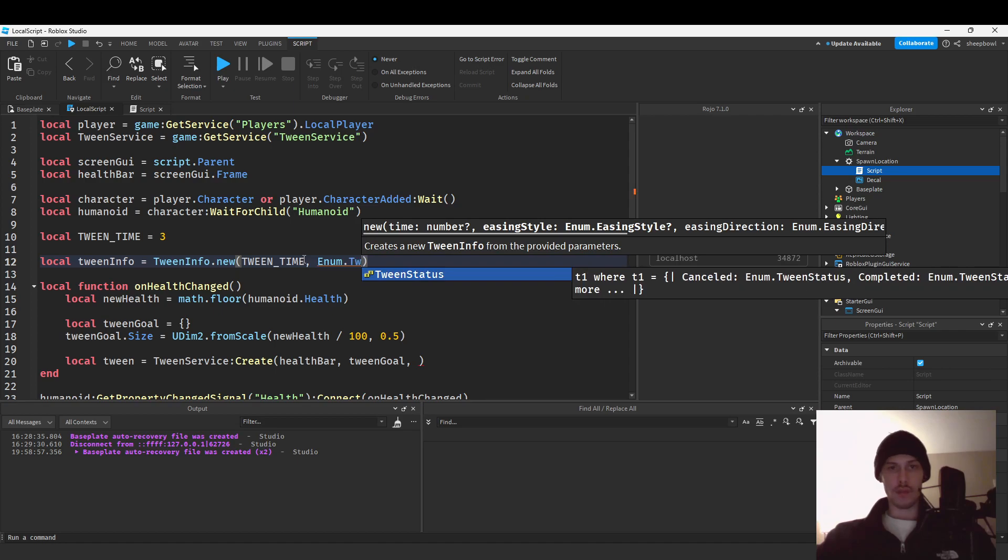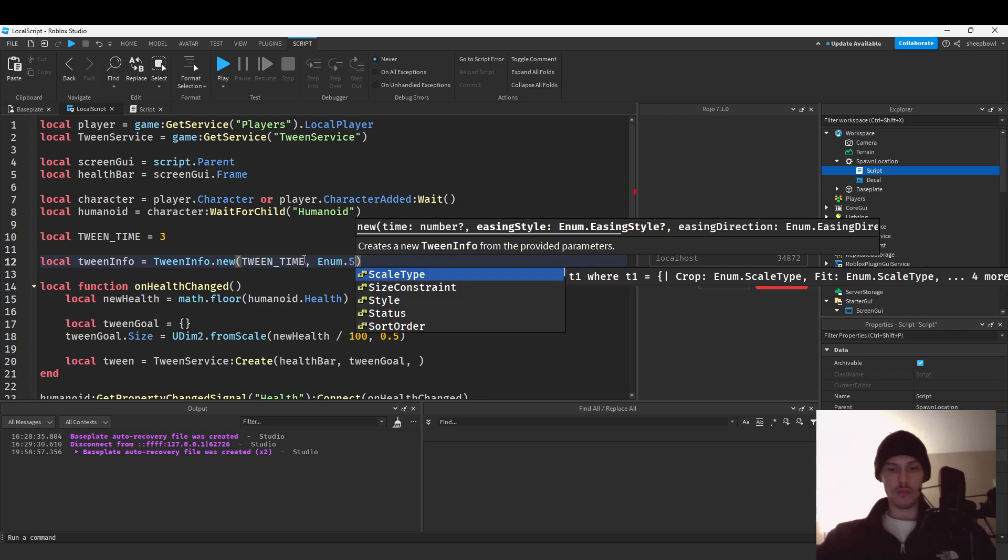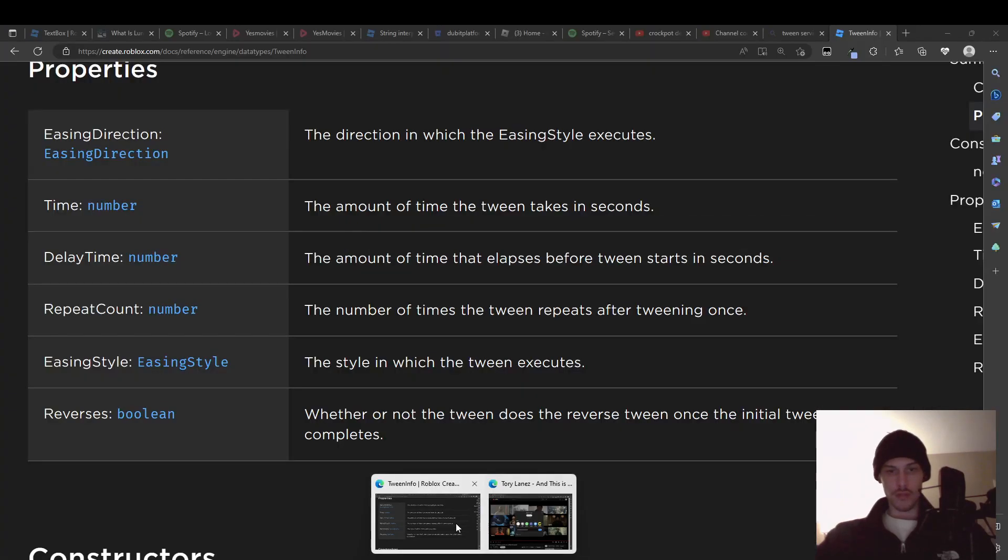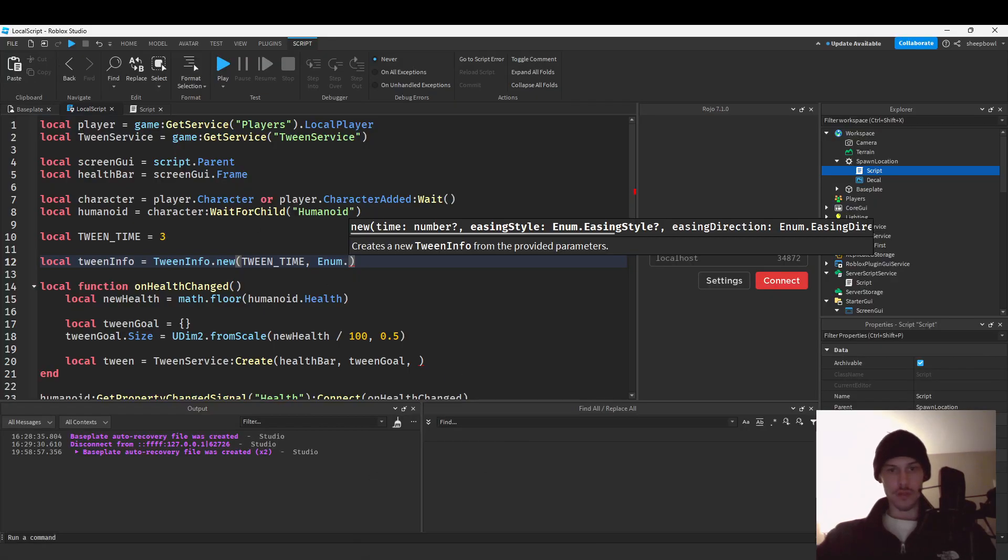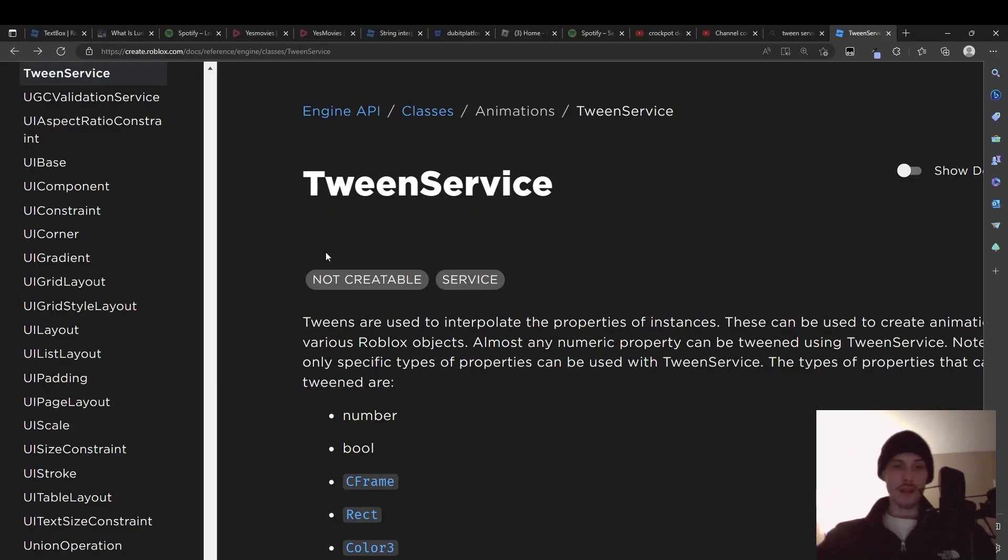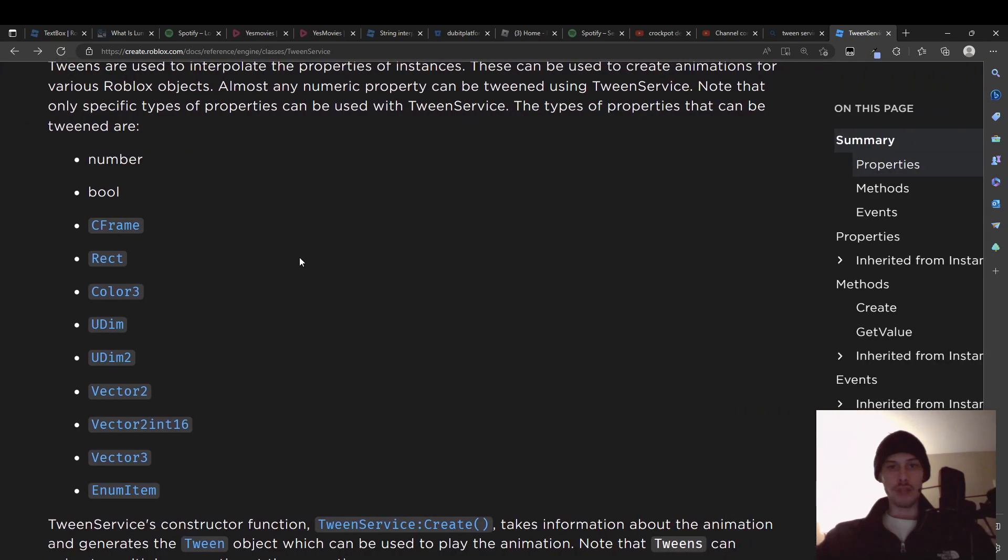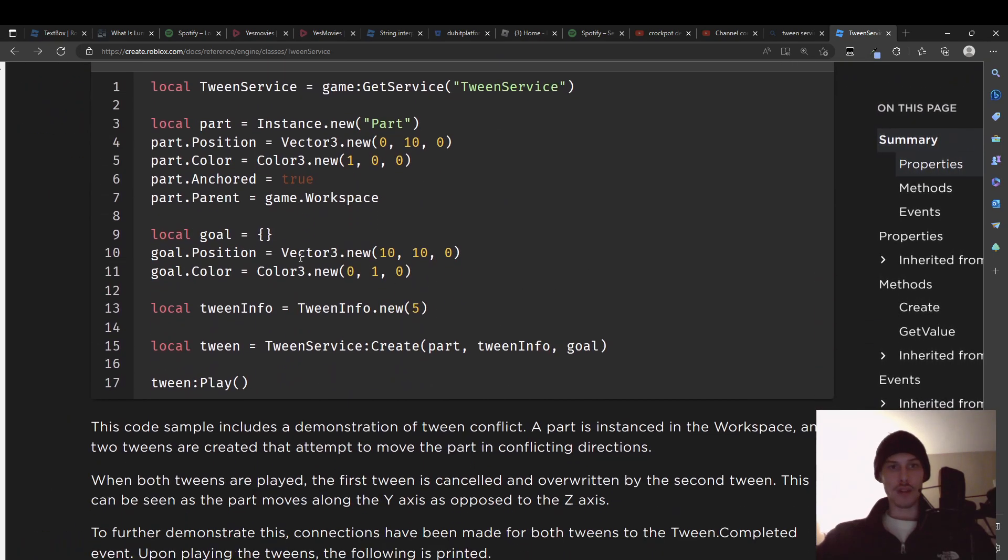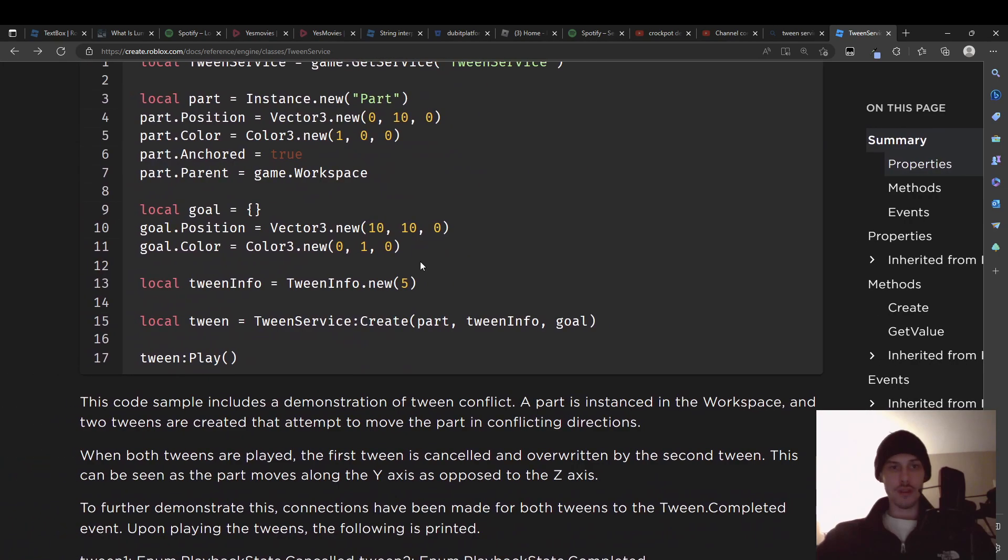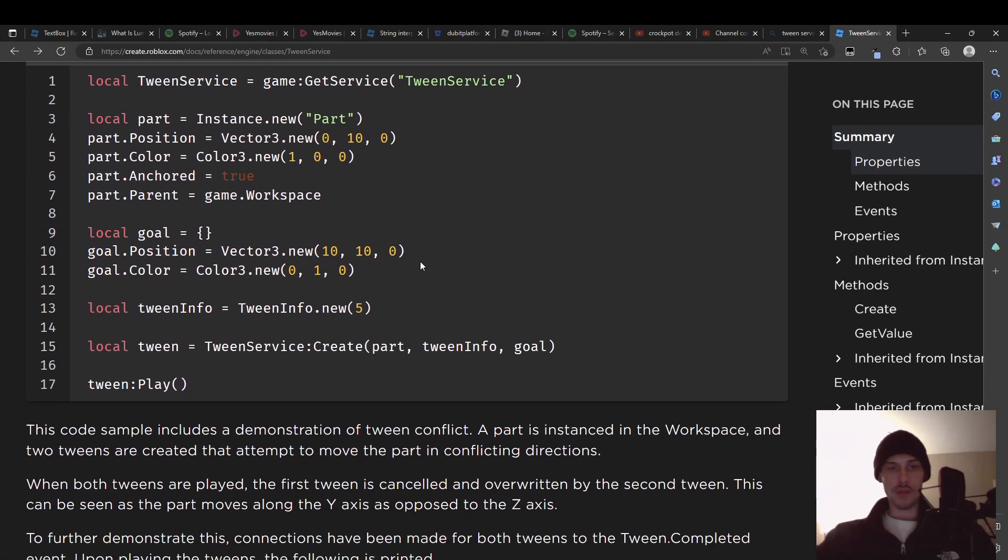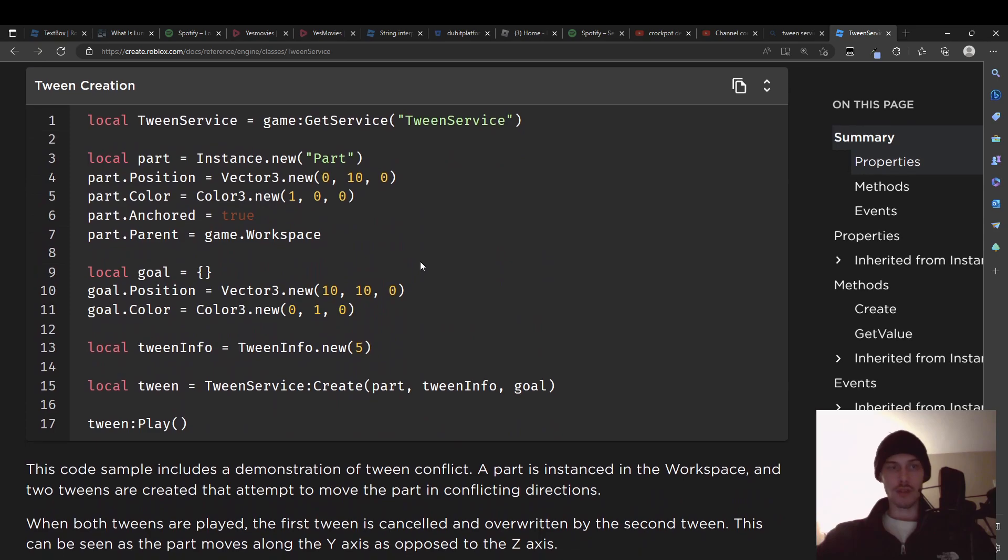Crap how do I put tween status, no, style no. I don't even remember how to do this just go we'll have to go to the documents. And that's an important thing, you don't need to remember how to do all this guys like you have the docs for a reason.